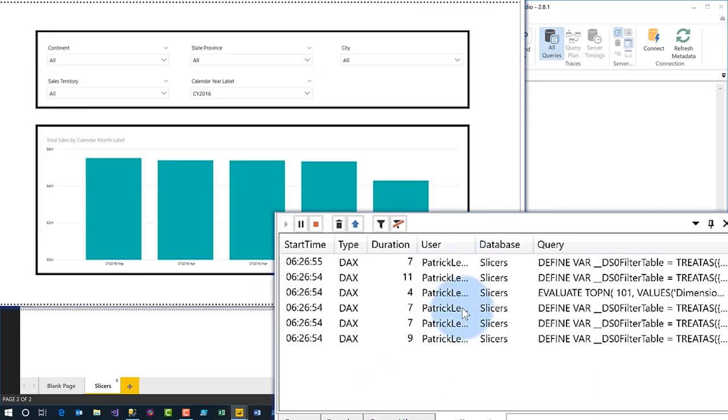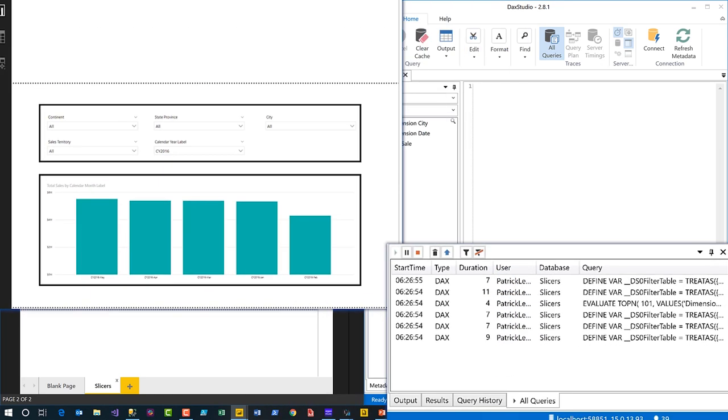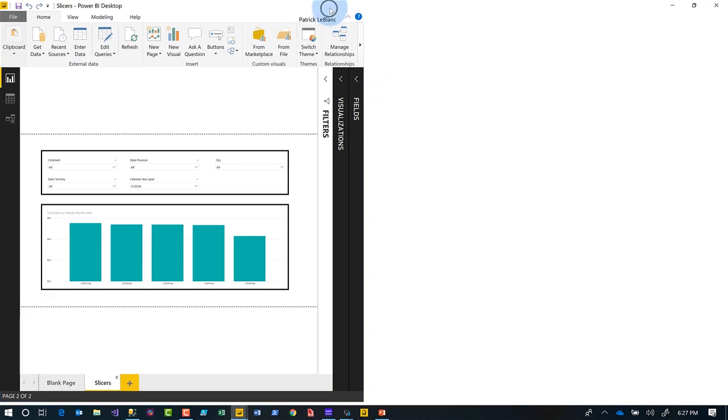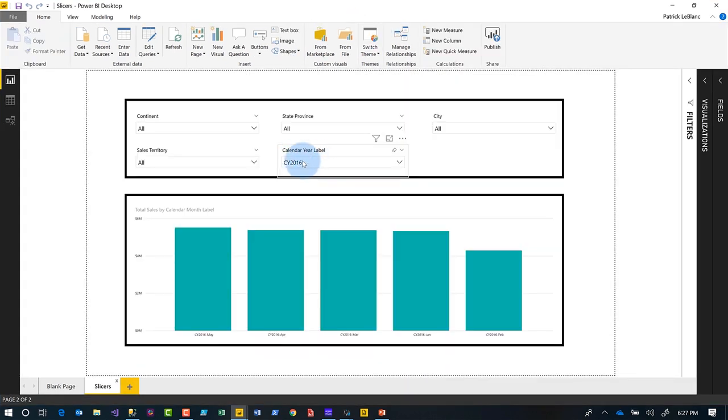When I talked to my report consumers, they actually only needed one of those slicers — and every now and then they'll use another one. So I just took them and moved them to the filter pane. The one slicer they said they use all the time was actually the calendar year. So I rebuilt — I took all the others and moved them to the filter pane.